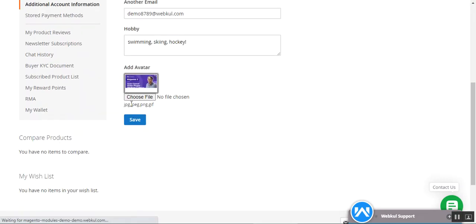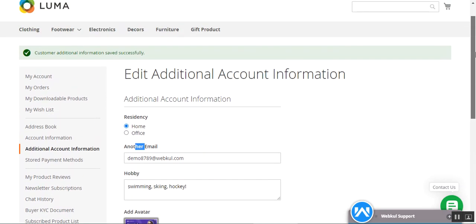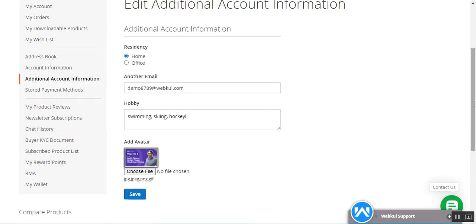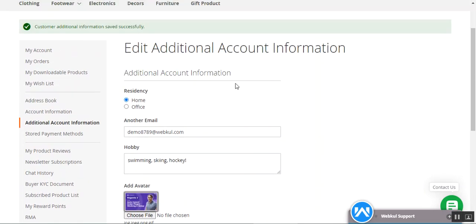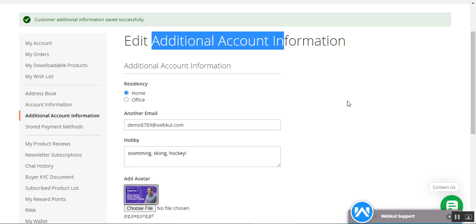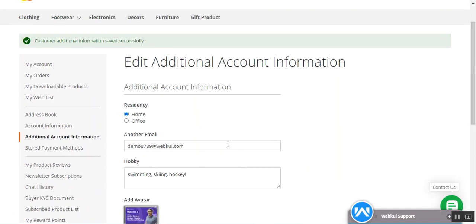From here we can also change the data — for example, tap 'Choose File', select another file, and tap 'Save'. The data has been saved and the image has been changed. Similarly, you can change any details like hobbies, another email, or whatever. The custom fields the admin has created can also include radio buttons, drop-downs, and others. That's how the customer can register, provide additional information, edit it under their account section, and save or update it as per their own requirement.